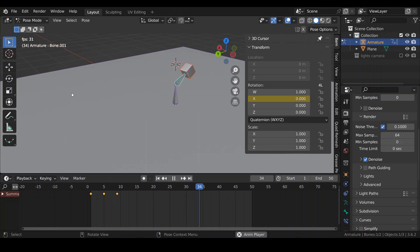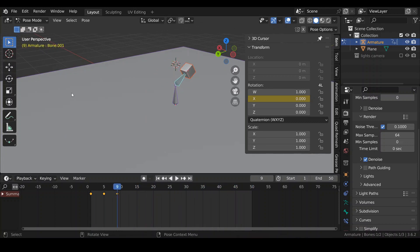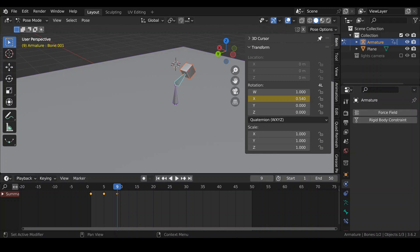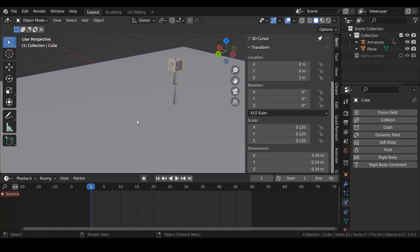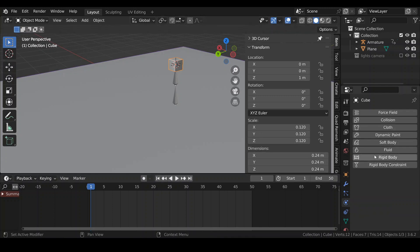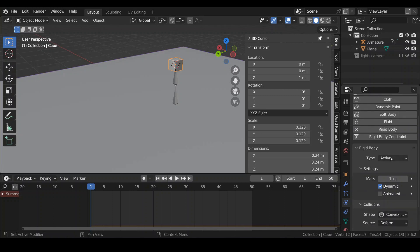So now when I play this, my armature swings and the box swings with it. So now what I need to do is apply physics to this box, and for that I'm going to go to the Physics tab and choose Rigidbody, Active, Dynamic, and Animated.